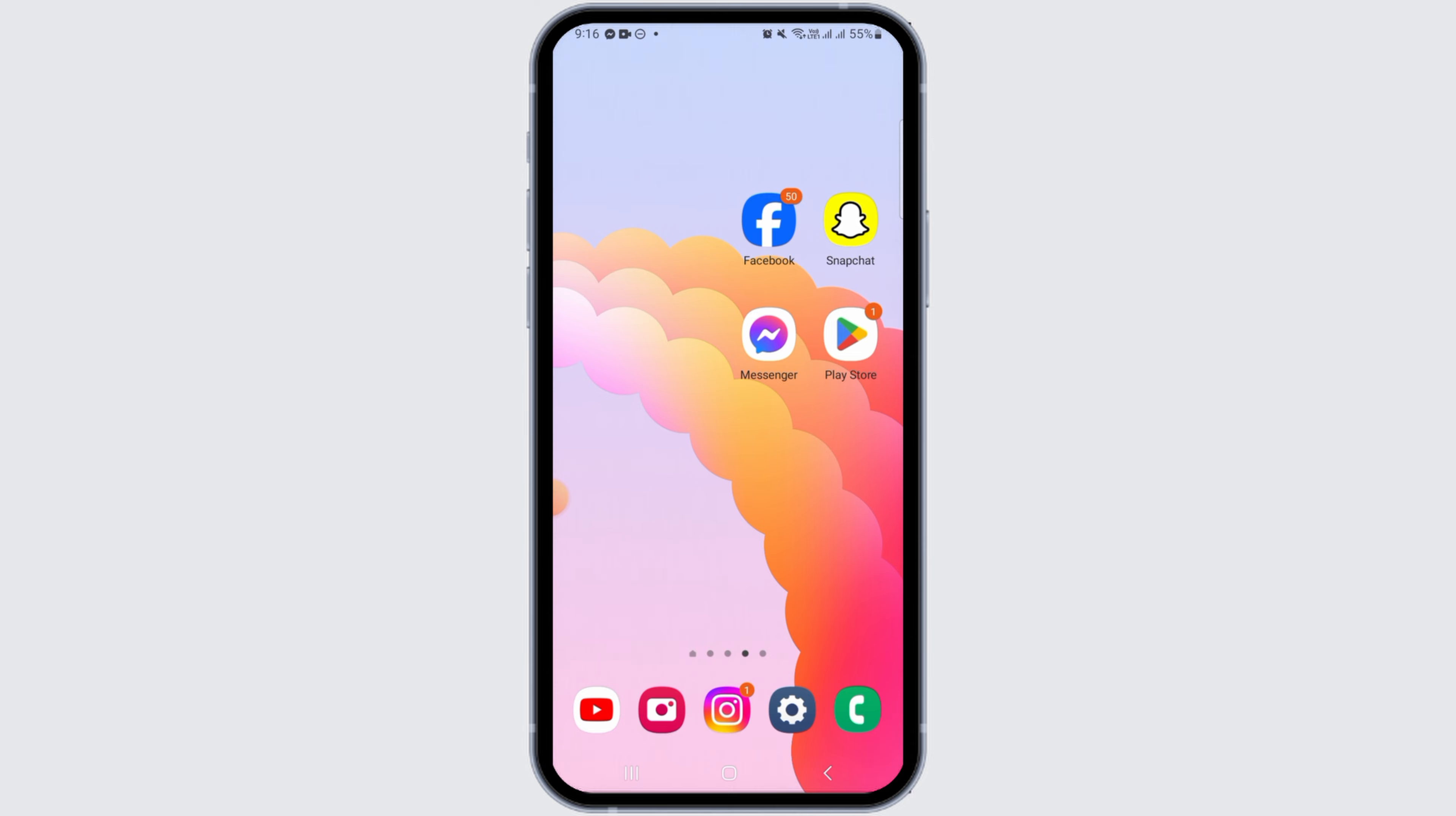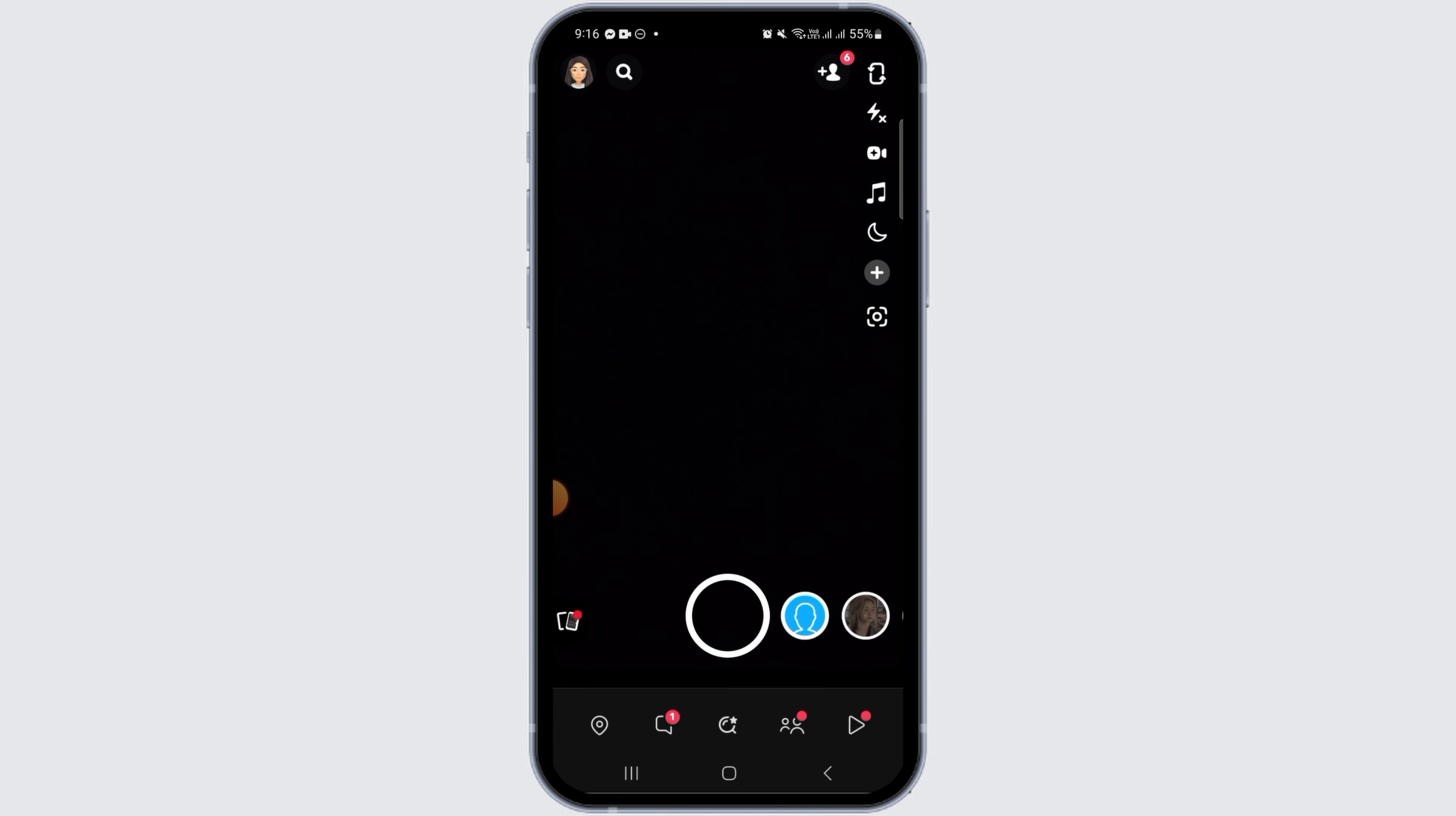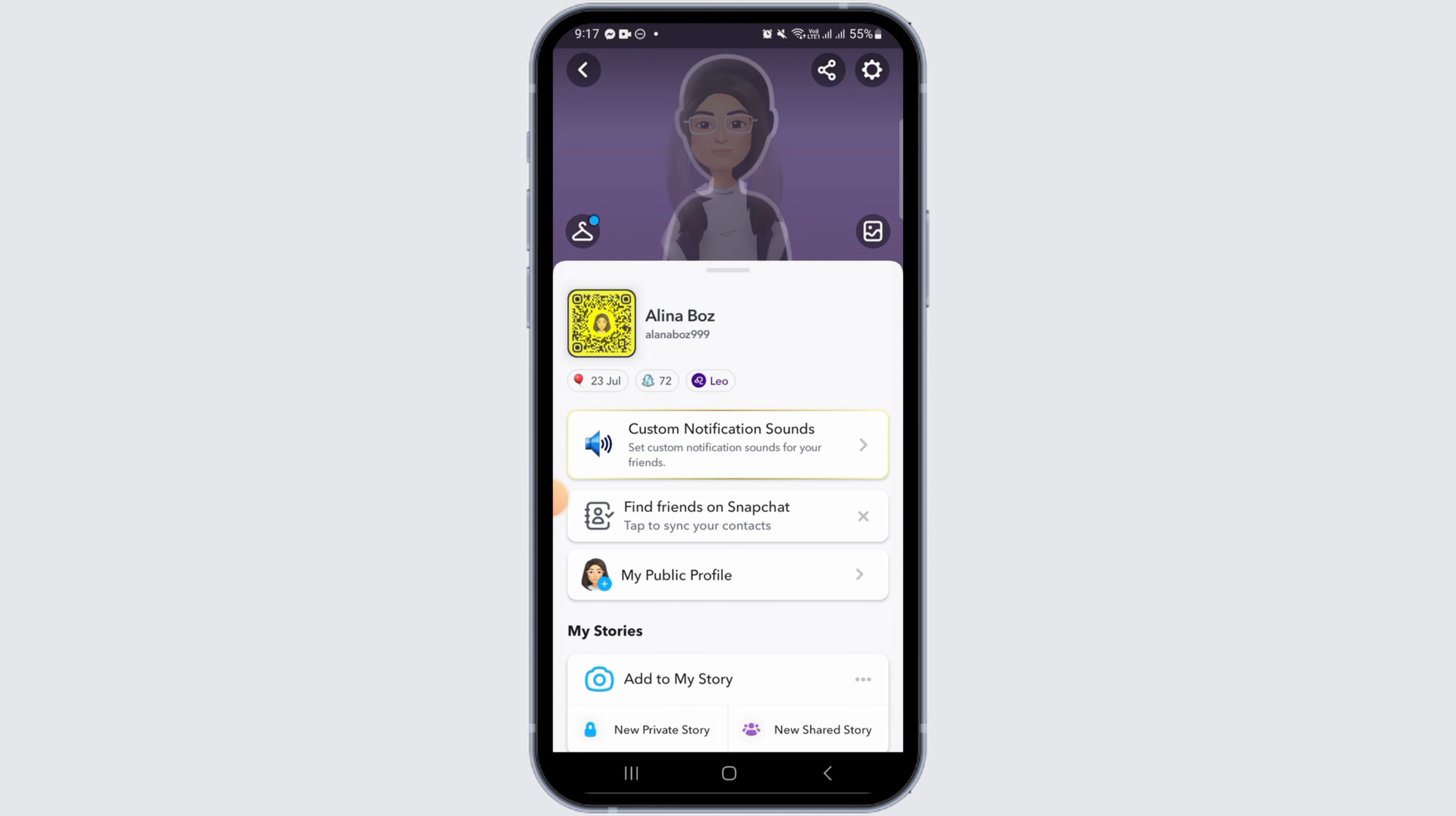The first step is to open the Snapchat app on your device. If you don't have this application, you can get it from Play Store or App Store. Once you have opened the app, make sure to log into your account. Now, tap on the profile icon at the top left corner of your screen.